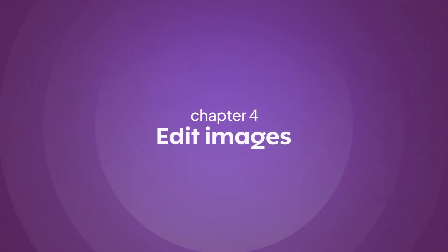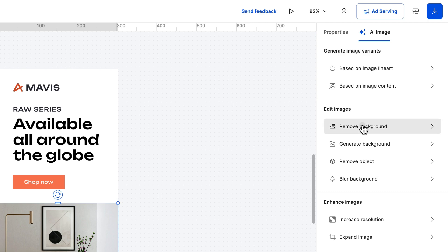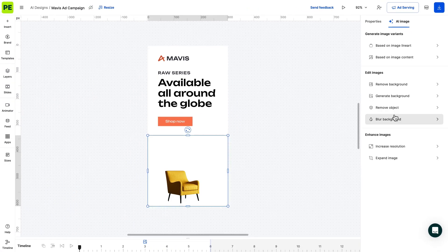Let's take them one by one, starting with removing the background. With just a few clicks, three to be more precise, you can remove the background of your image, instantly making it more versatile in your ad designs.